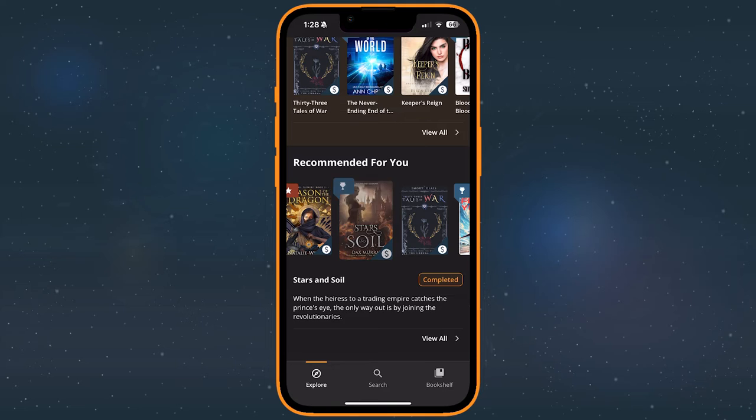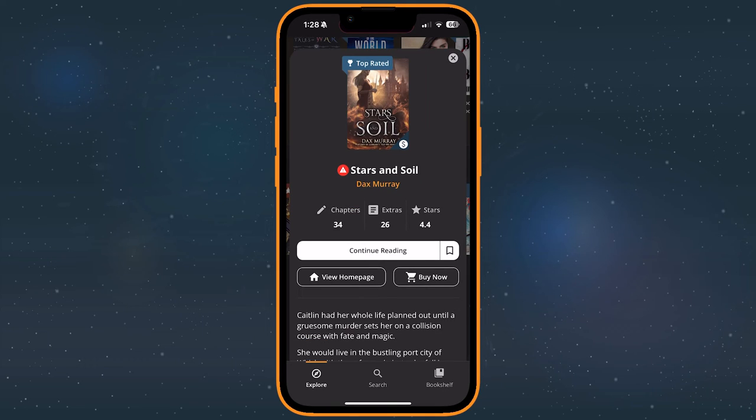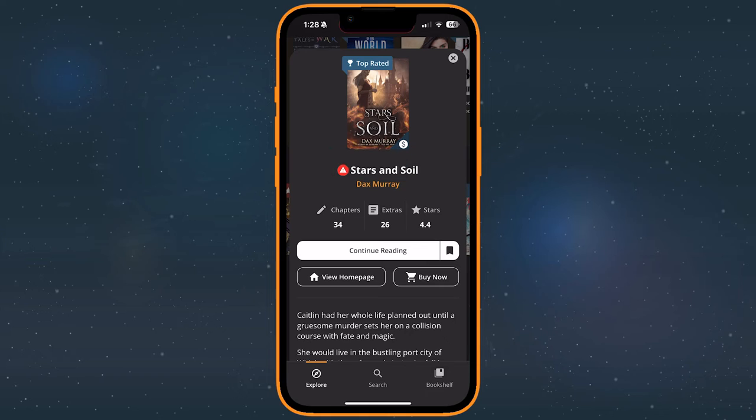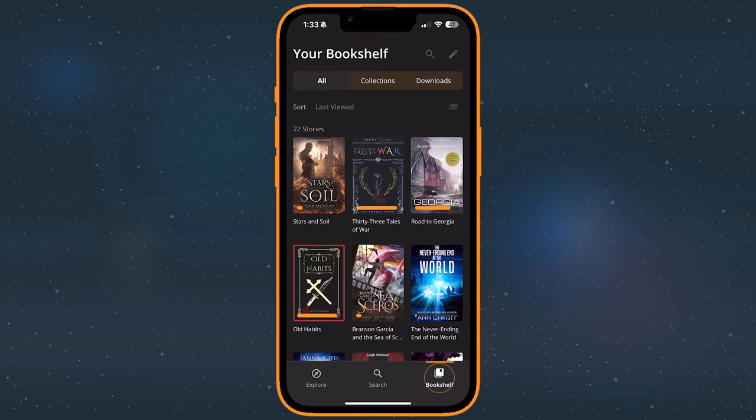To shelve a book, tap the bookmark button, found on its listing page or homepage. In your bookshelf, each story has a simple progress bar over the cover, displaying your reading progress.